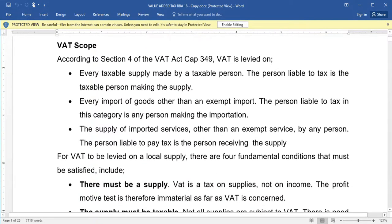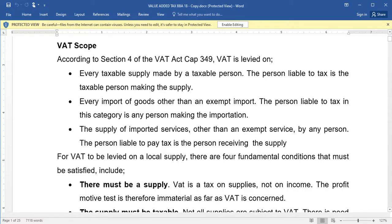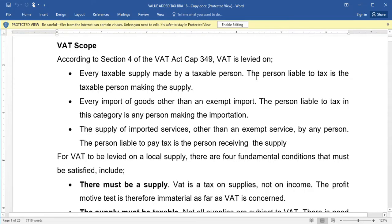Now let's look at the scope of VAT. According to Section 4 of the VAT Act Chapter 349, VAT is levied on: first, every taxable supply made by a taxable person. The person liable to tax is the taxable person making the supply.